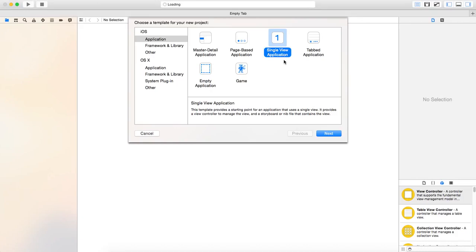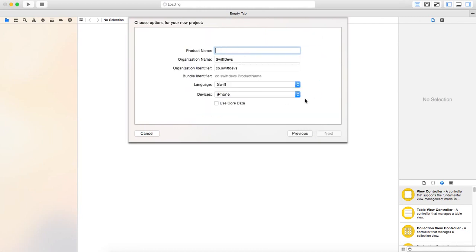Anyway, so I apologize if I'm a little sluggish on this. I just came out of six basketball games this weekend. So anyway, I launched Xcode. We're doing a single view application. Hit next.